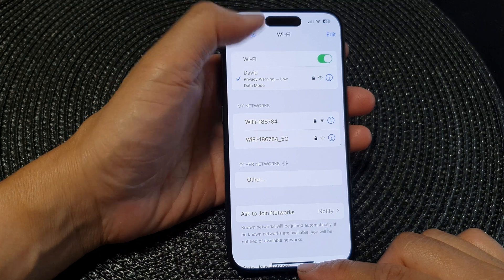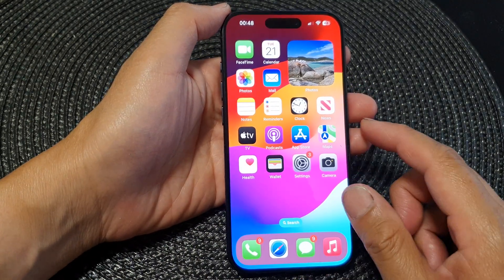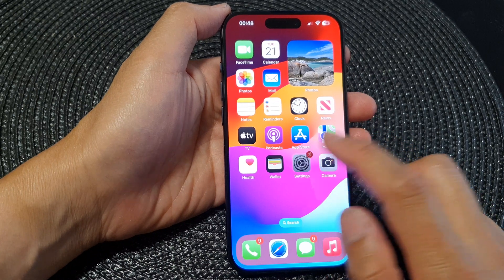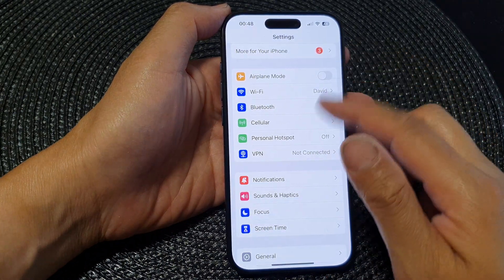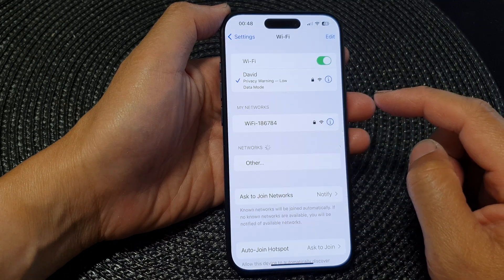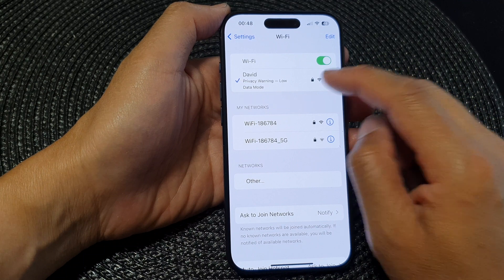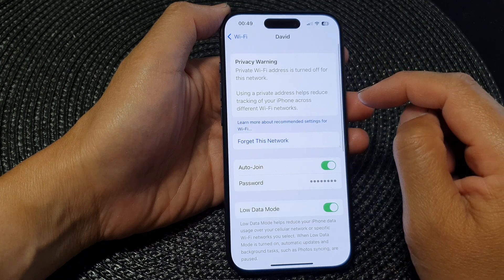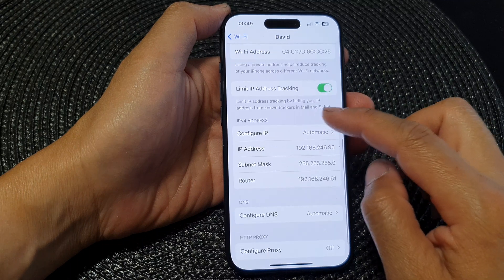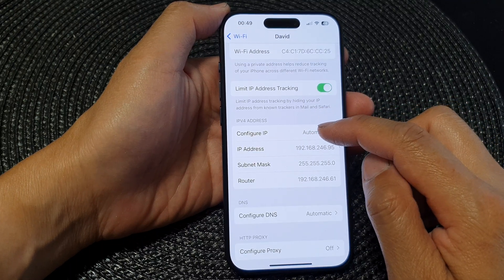First, let's go back to the home screen by swiping up at the bottom of the screen. Then on the home screen, tap on Settings. Next, in Settings, scroll down and tap on Wi-Fi. Then tap on the information button, scroll down, go to the IPv4 address section, and tap on Configure IP.